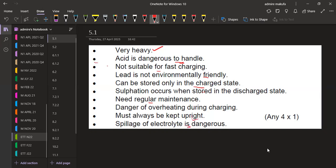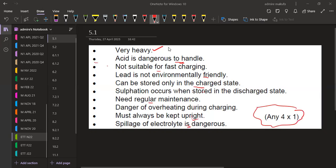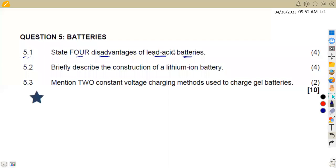So these are the points that you are going to have. Just any four of your choice from this list. That's what we had on question 5.1 — the disadvantages of lead-acid batteries.